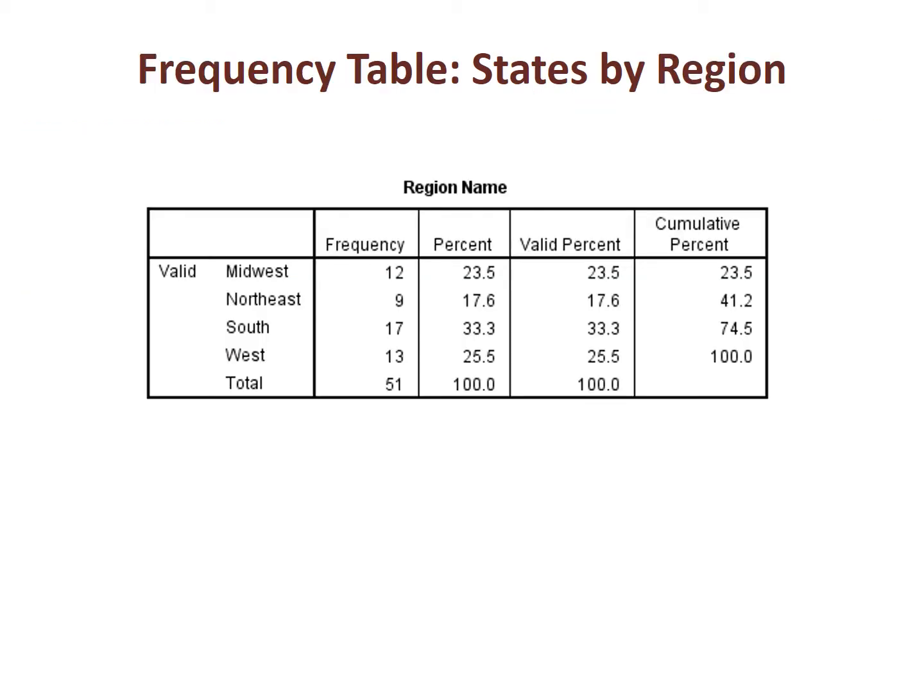As an example, we will be using the frequency table of the number of states by region. We have to have this table in our possession to make our graph.